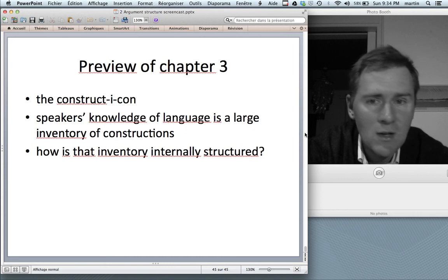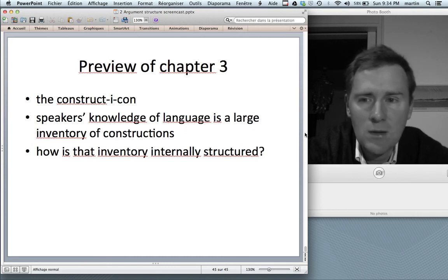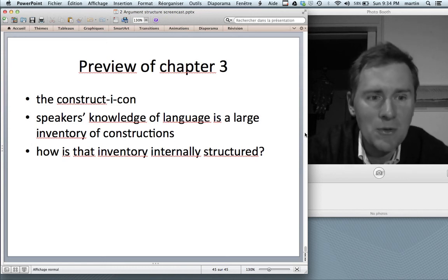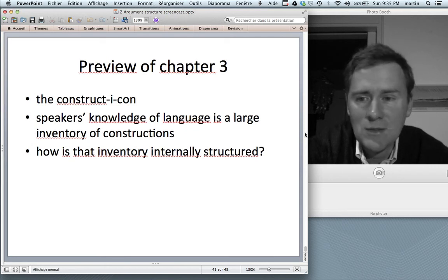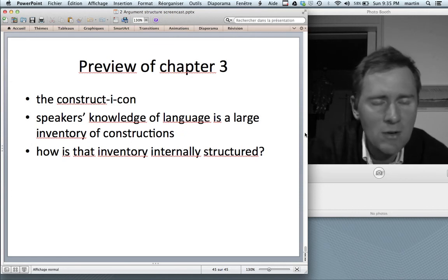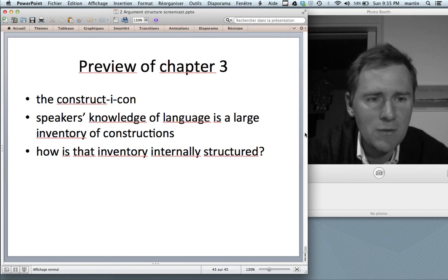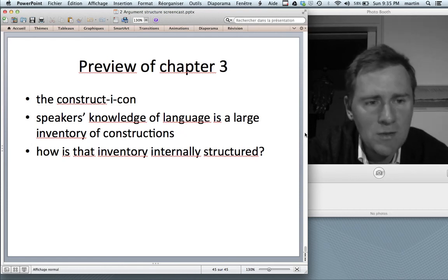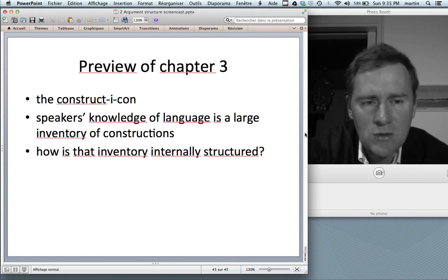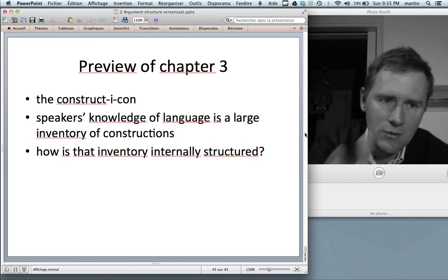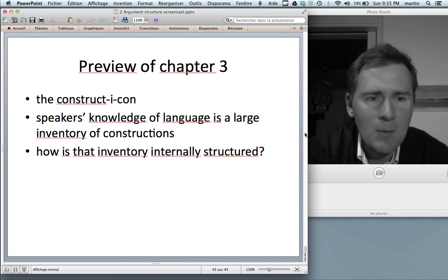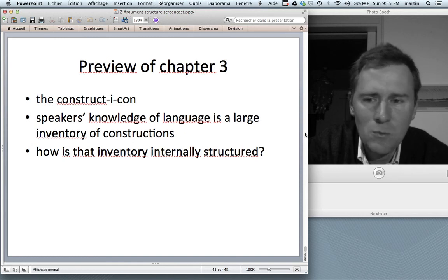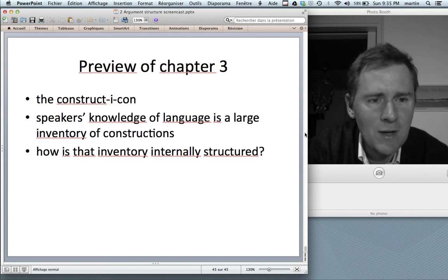To close, a brief preview of chapter 3: in the next video we will talk about the constructicon — the construction grammar idea of what knowledge of language is like. It is a large inventory of constructions. A question you might ask is: how is that inventory internally structured? Is it a big bag where everything is jumbled together, or is there some internal structure — like a library ordered by specific criteria, or something like a hypertext, something like Wikipedia? We'll talk about this in the next video.